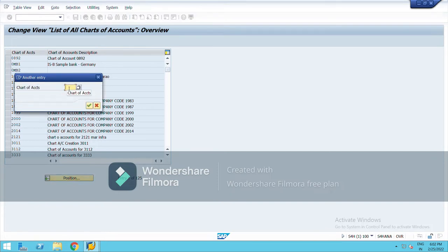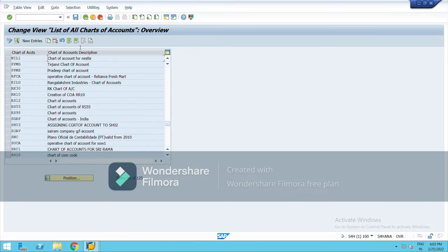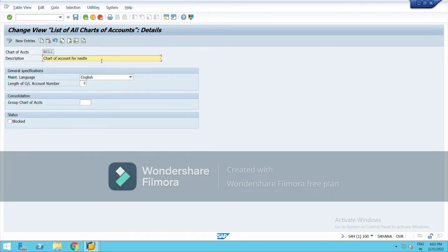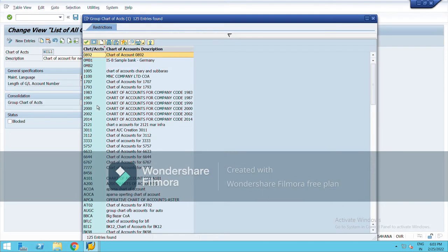Choose your chart of account — mine is NIL1 — and double click on it. Here you will get the option for group chart of account. When you create the chart of account, on that same screen you will get the option for group chart of accounts. The T-code is OB13.